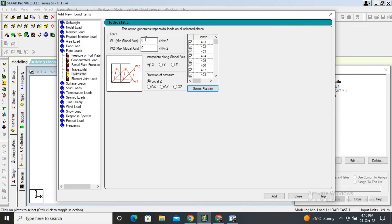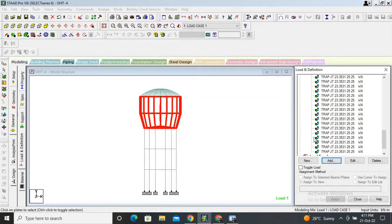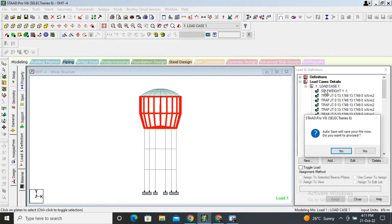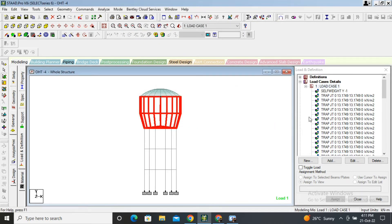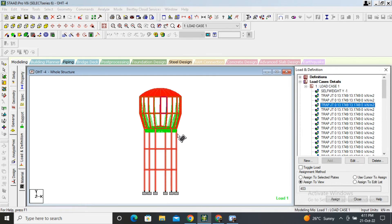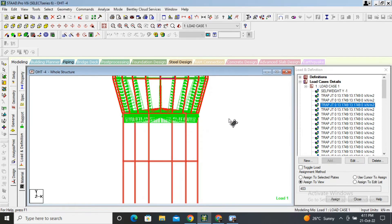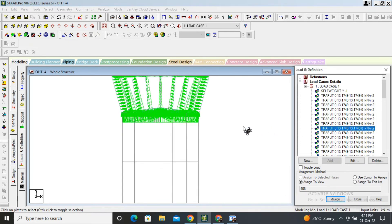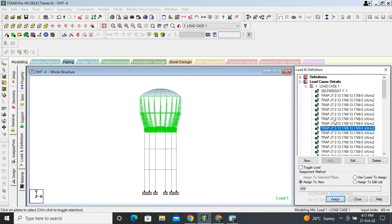Select only those plates. Height of wall is 2 meters. Unit load of water is 10, so 10 × 2 = 20, and taking a safety factor we get 25 kN per meter. Axis will be local Z. Add and close. Self load has already been assigned. The hydrostatic load is now visible on the structure.